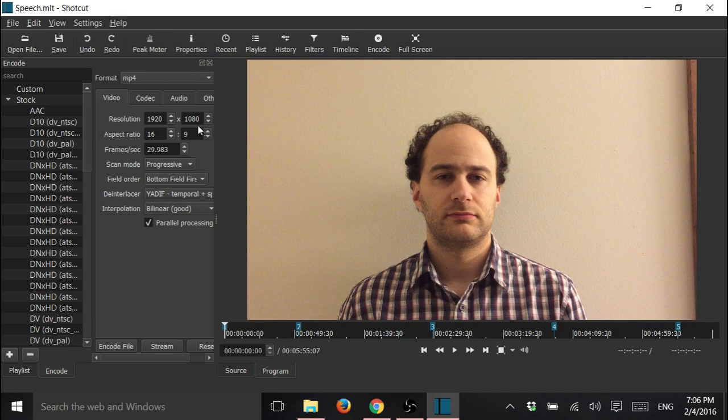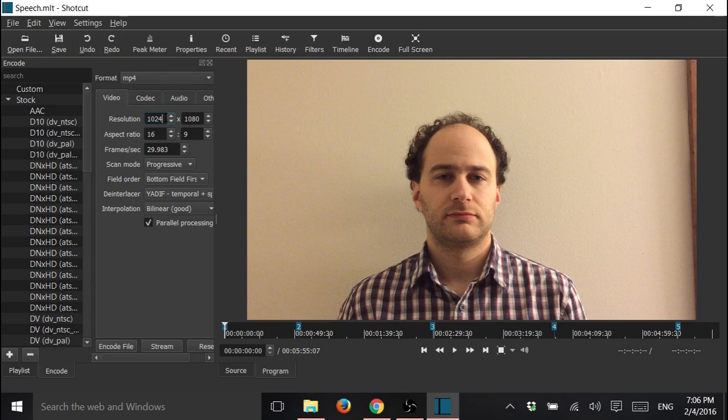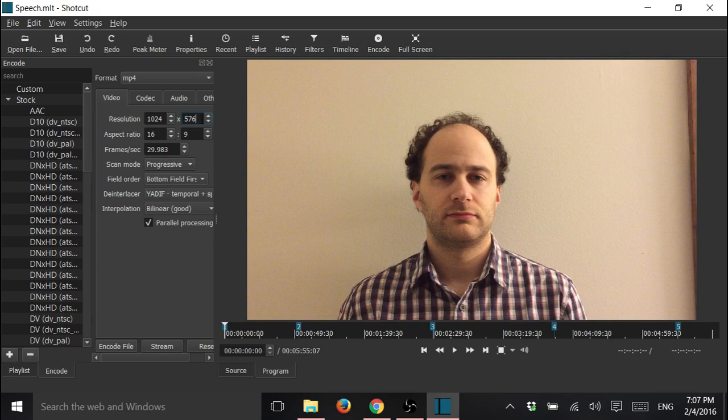So we're going to make this 1024, and this one 576. And now, just click encode file.